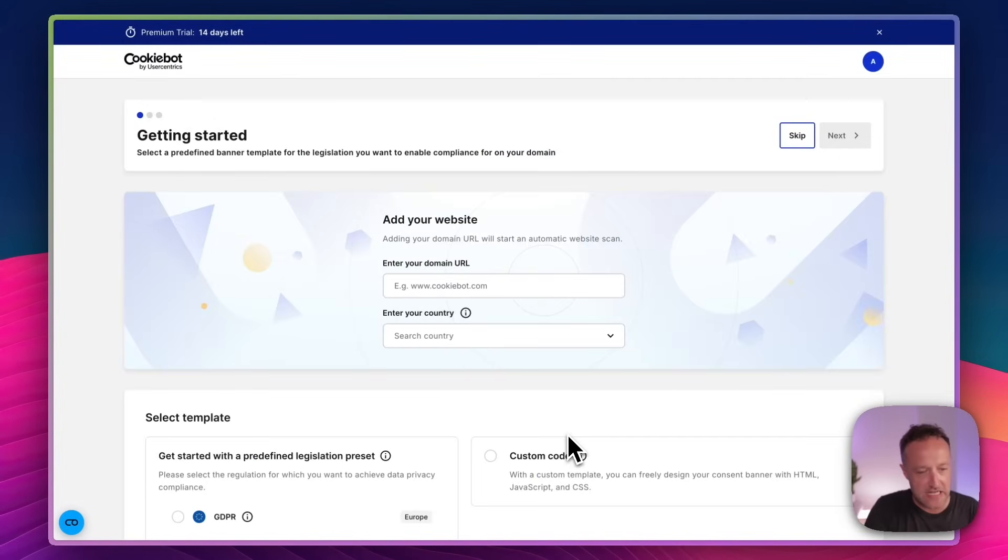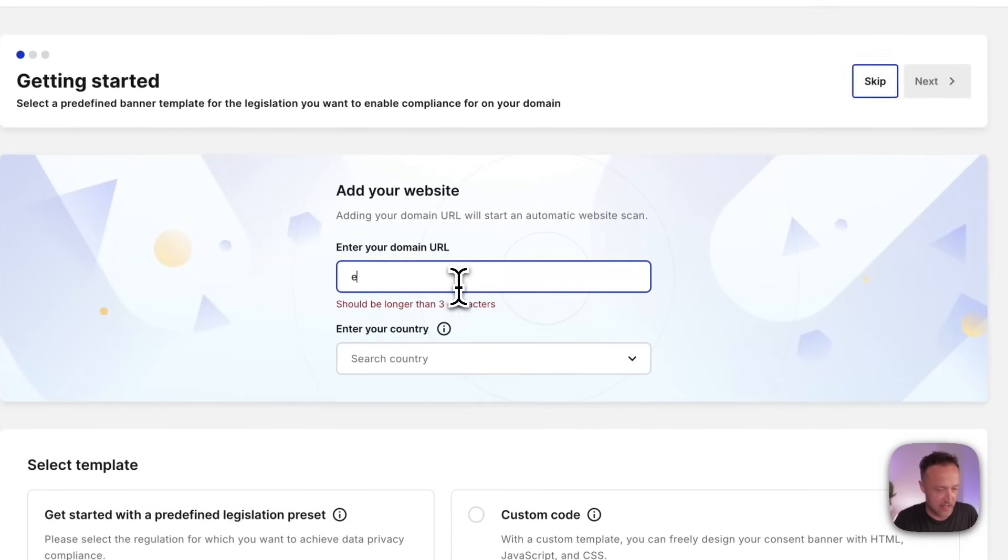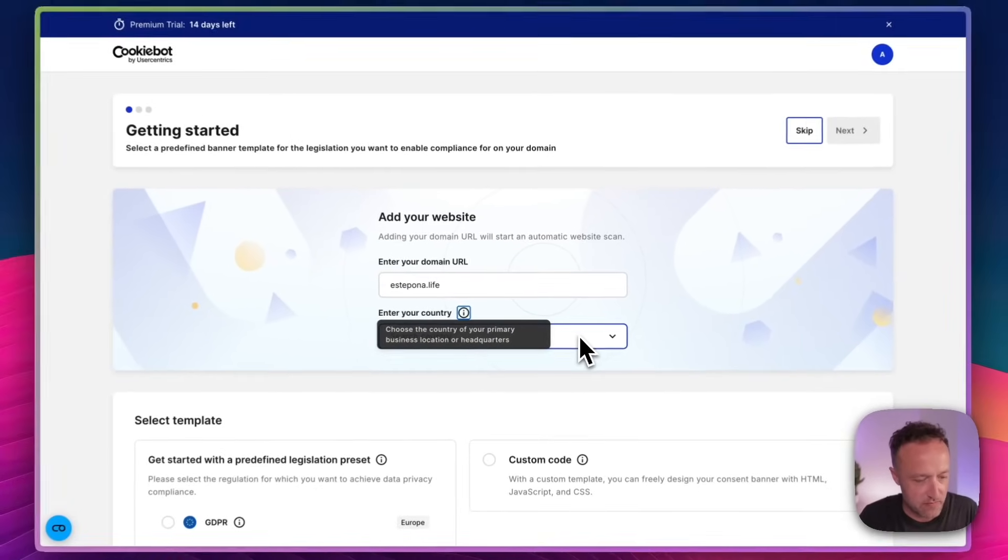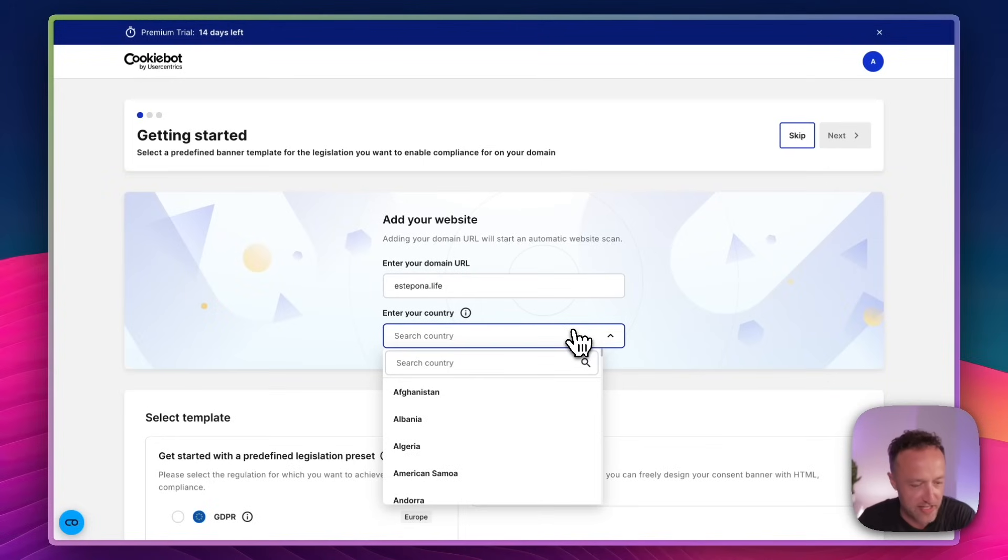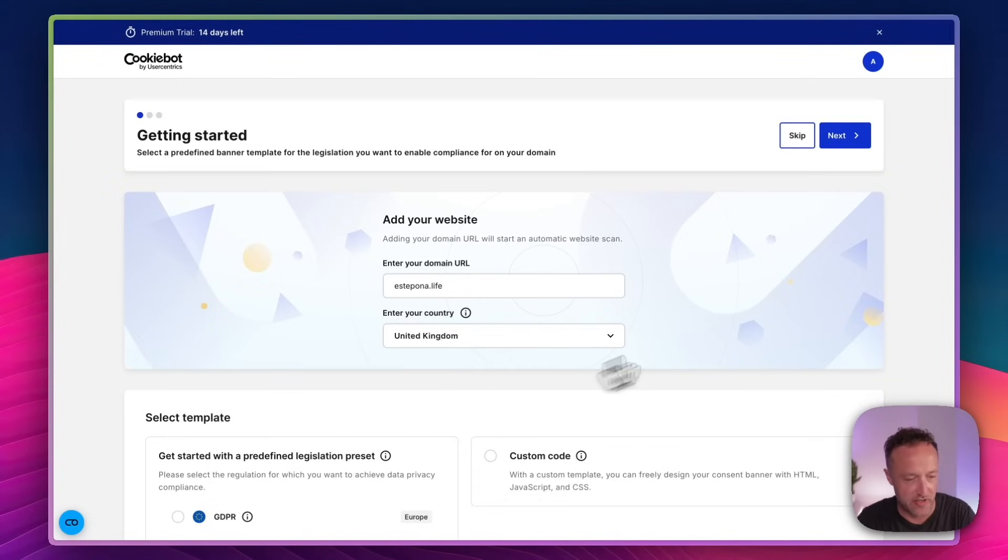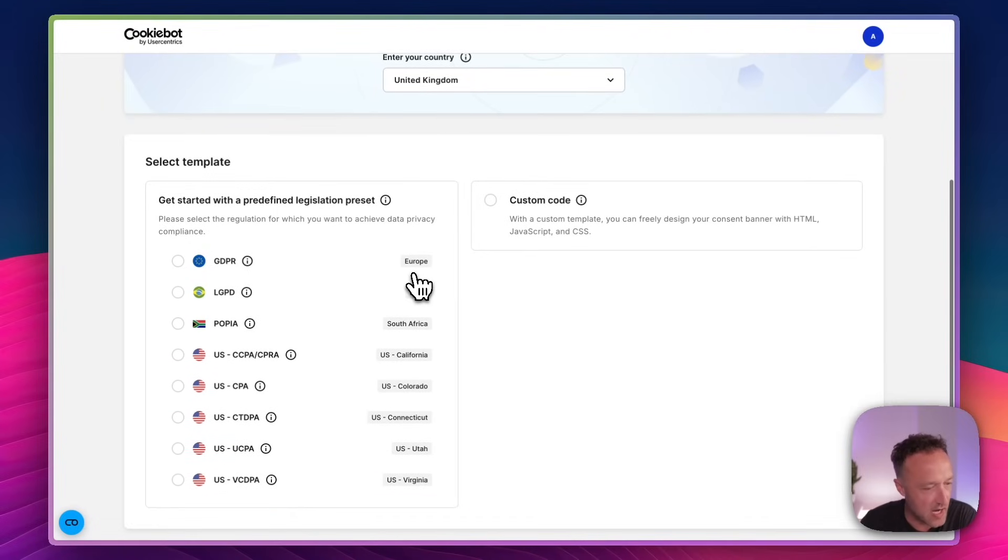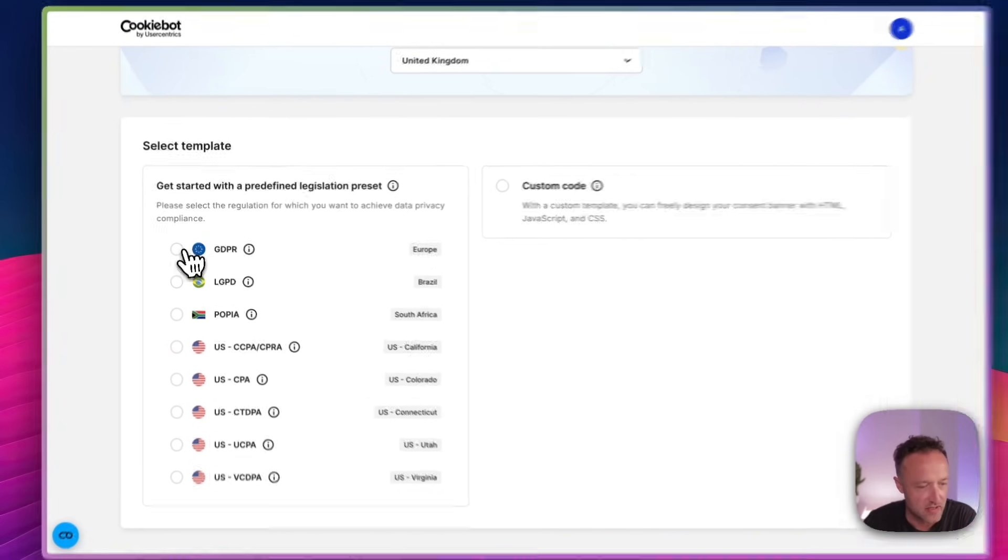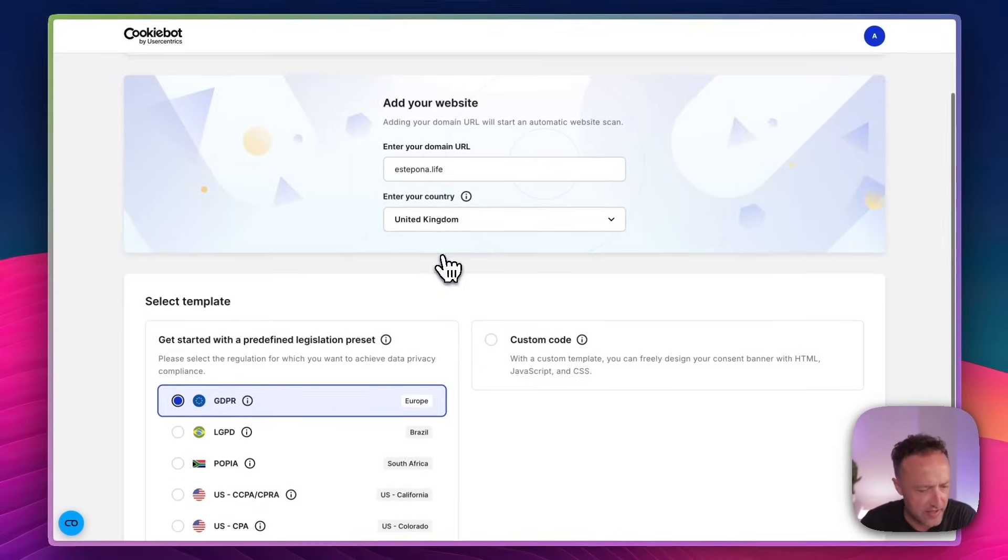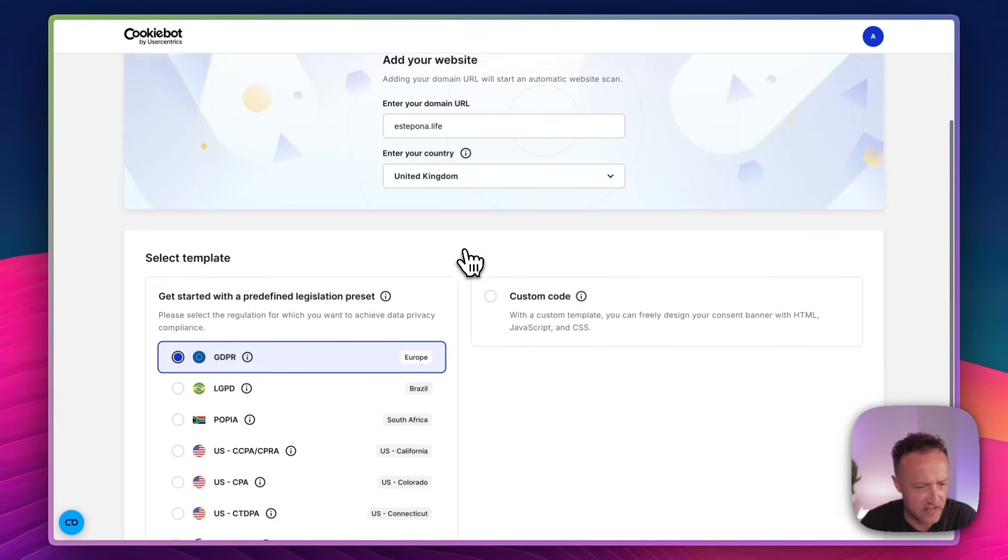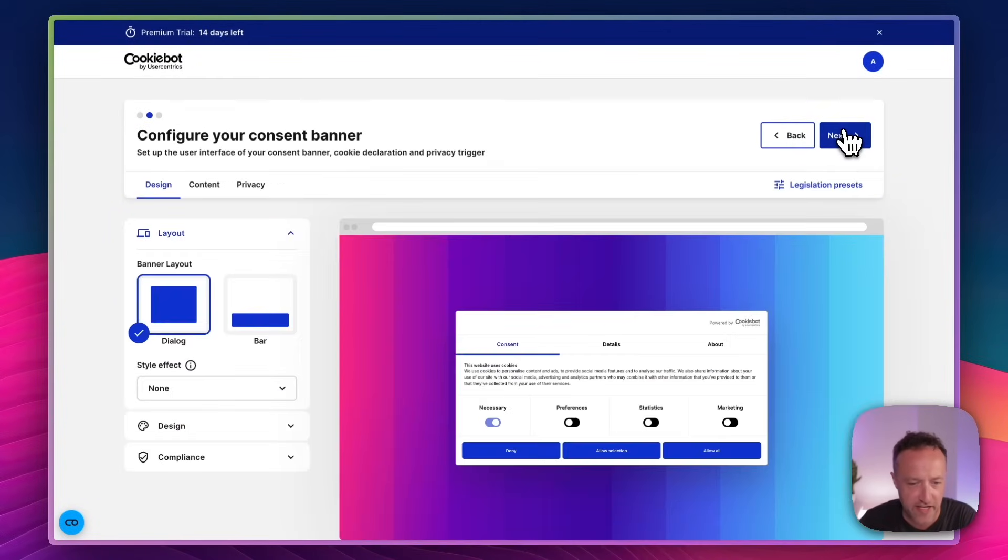So let's add my URL. Of course, my URL is estepona.life. My country. Well, my website is all about Spain, but my country is actually UK because that's where my business is registered. So I guess we should put that. Okay. So we can get started with a predefined legislation preset for GDPR because I am, of course, Europe. And I think that still applies to the UK, right? Even after Brexit. I think it does. Okay. Next.